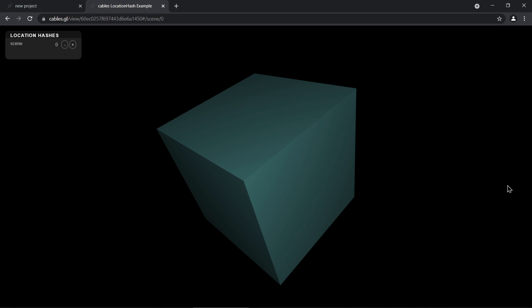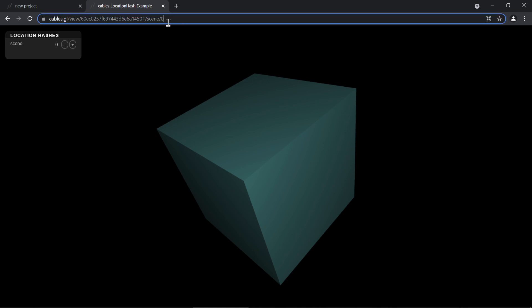Hello everybody, my name is Pandor and with me is Steem. Today we want to show you a little tutorial about how to use the URL in your browser to control the theme — like what it is showing.